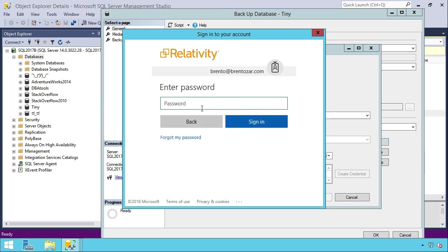So I just enter my password here. Let me go copy-paste that from another screen. And sign in.